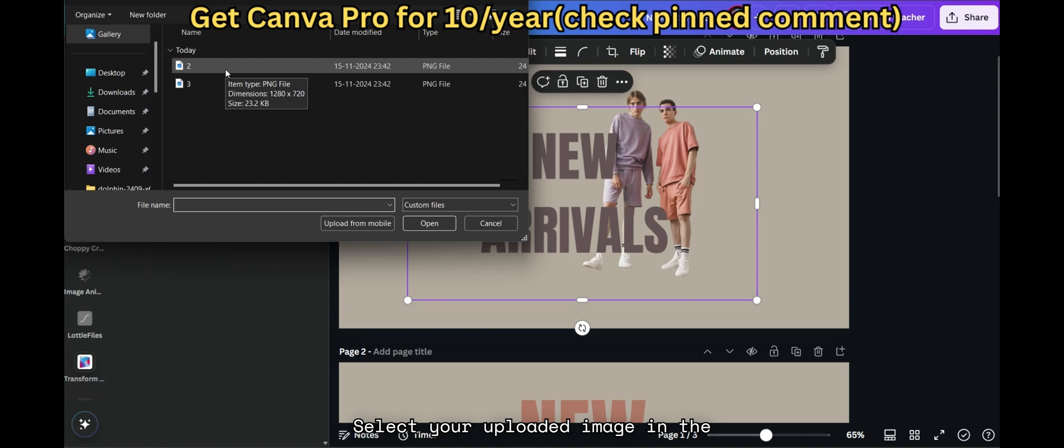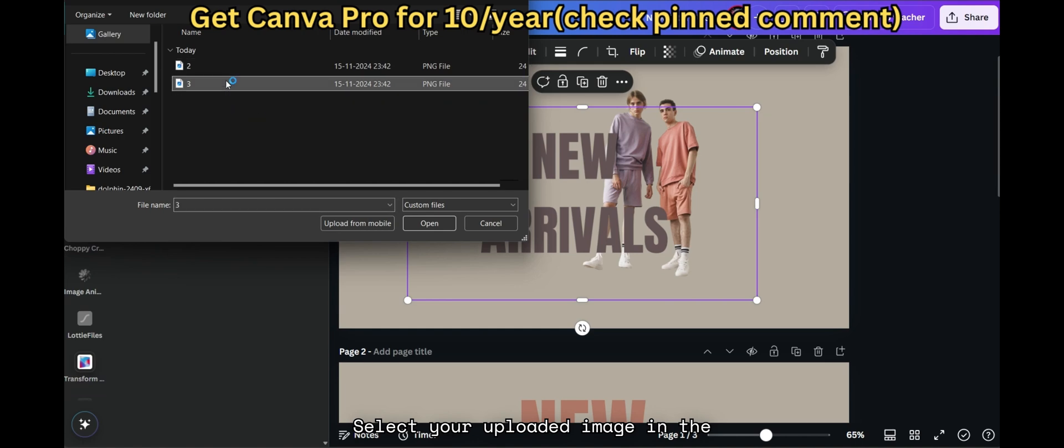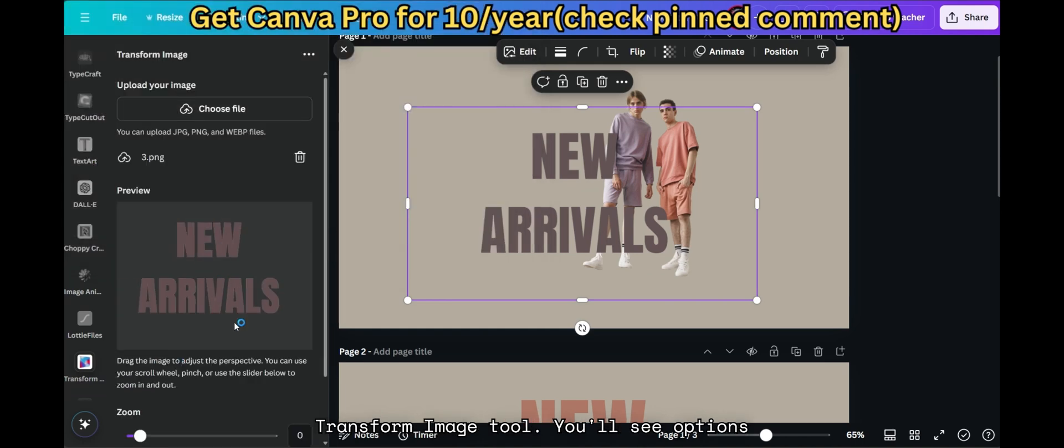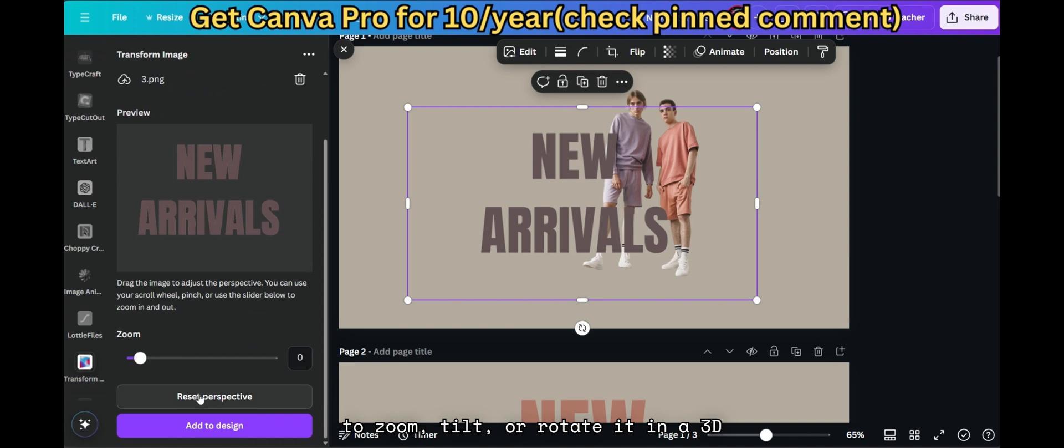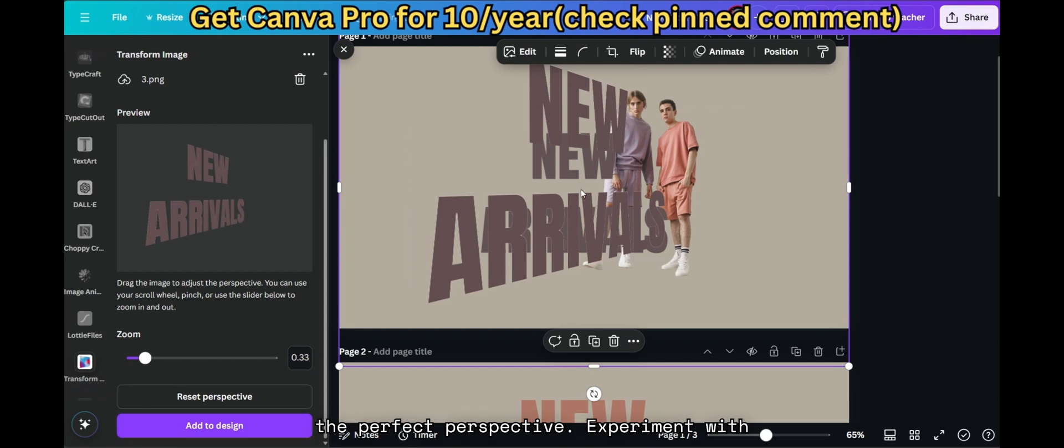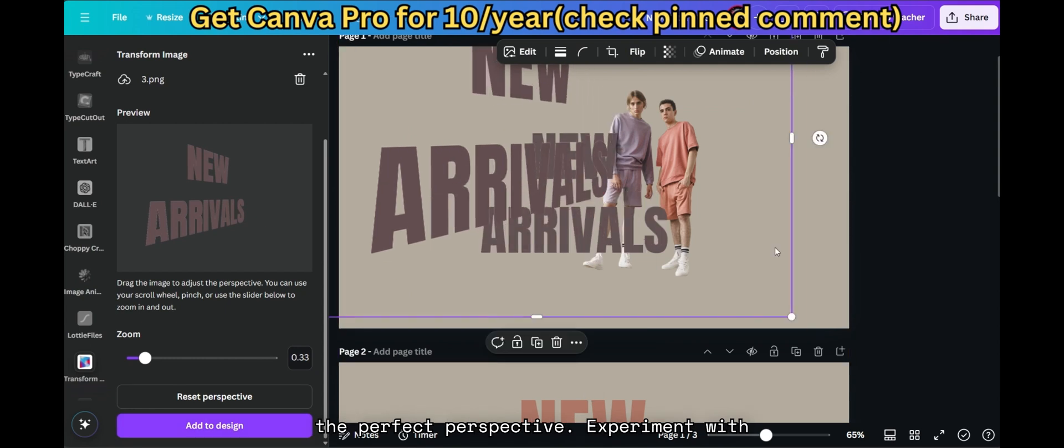Select your uploaded image in the Transform Image tool. You'll see options to zoom, tilt, or rotate it in a 3D plane. Adjust these settings to create the perfect perspective.